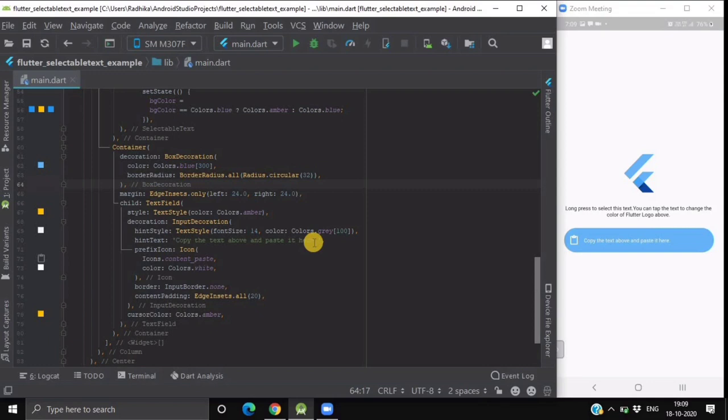When you will run this project you will be having such a screen on your device. If we tap on this text then the color of our flutter logo changes to ember color.